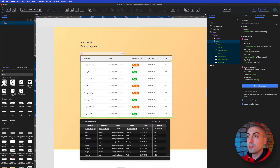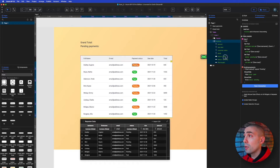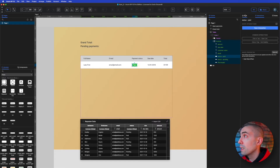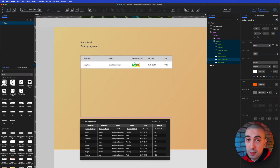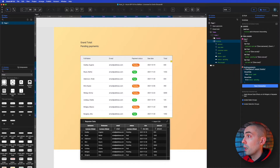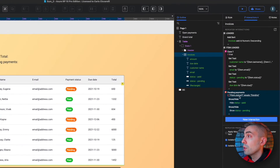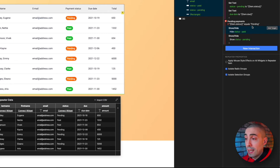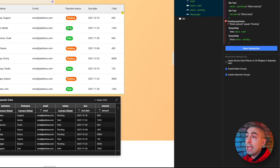First, I want to show you how I created and differentiated the two different tags or statuses inside the data table. I used two different text widgets with different styles and background colors — one for 'paid' that is always shown, and one for 'pending' that is hidden. The logic checks if item.status equals 'pending': if true, hide the paid tag and show the pending one.